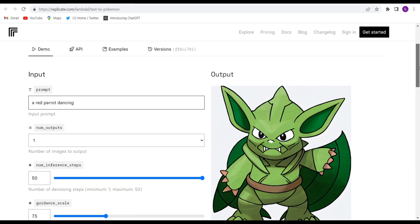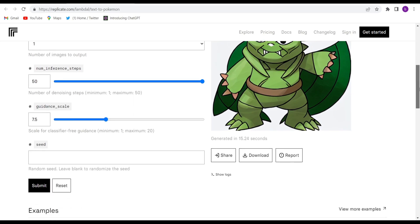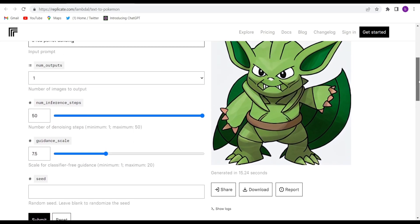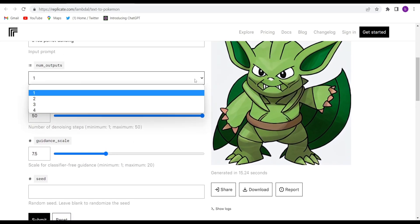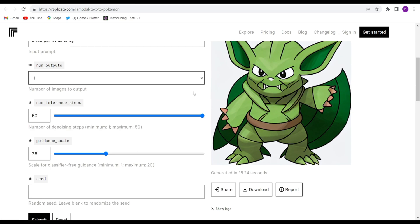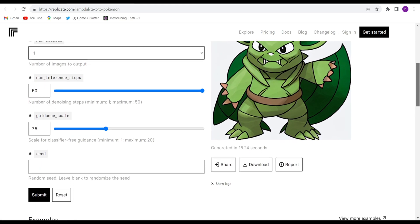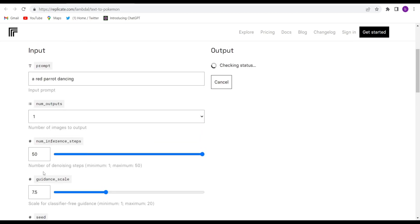Just go down and whatever number of images you want, you can just change it. I want only one. Go down and you need to customize these options also according to your convenience.